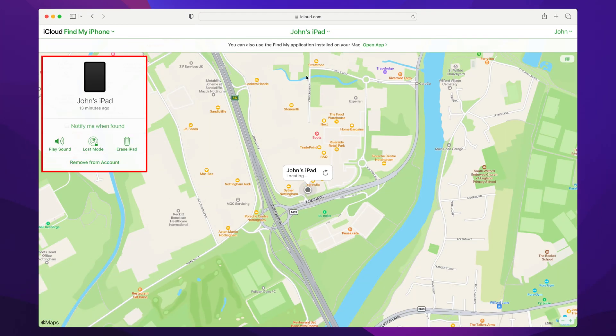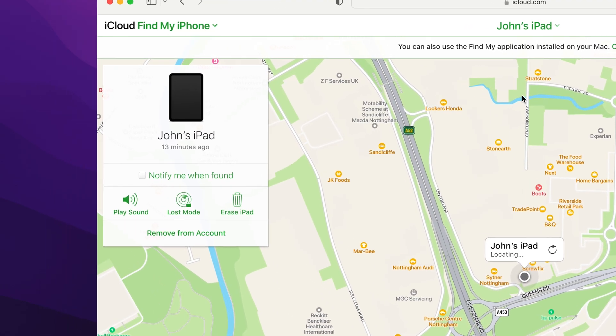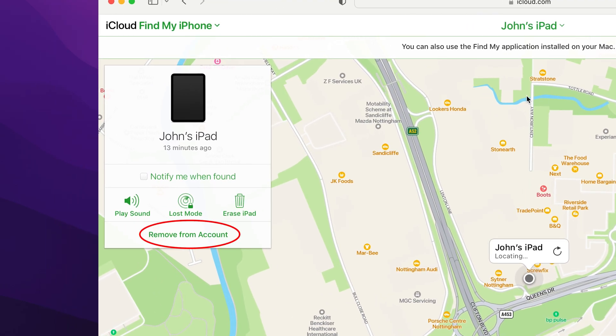You'll see a pop-up in the top left with the option Remove from account. The Remove from account option might not appear if the device in question is still switched on and connected to the internet.